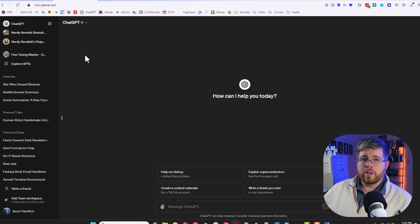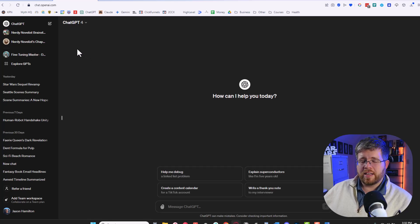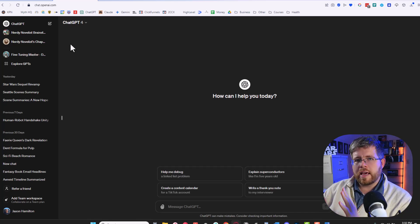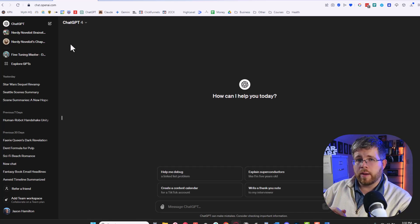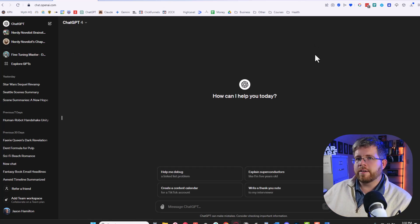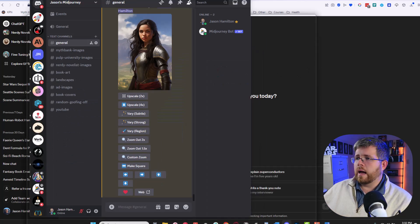We're going to try all three to give you a sense for the differences between them. I'm going to try and keep a consistent style here so you can see how it handles the exact same style prompts differently because that may make a difference for you.